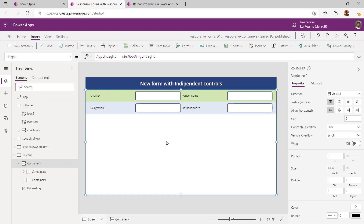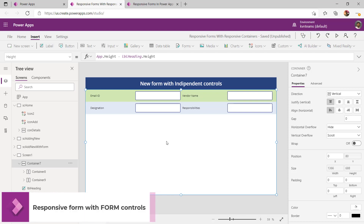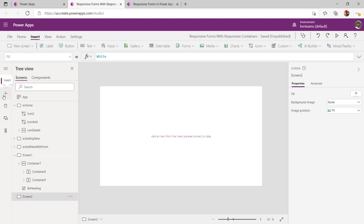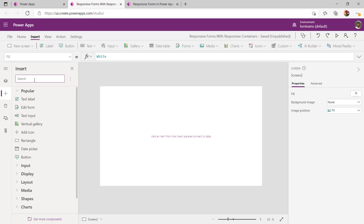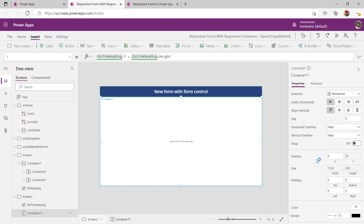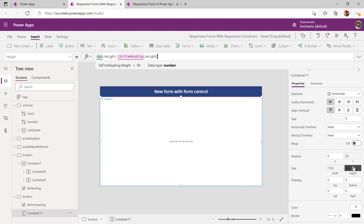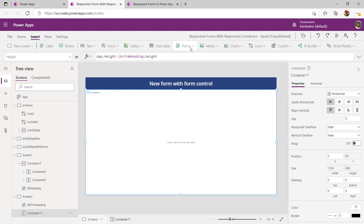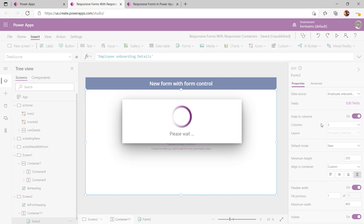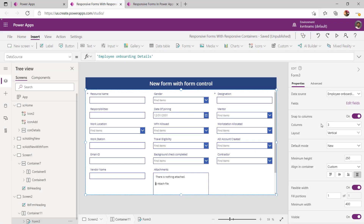Now that we know how to create a responsive form with independent controls, let us see how we can create the same responsive form using the form control in PowerApps. To do that, I will add one more blank screen. This time I am adding a horizontal container. I have changed the X and Y position of the container to be right next to my heading, with width as App Width and height as App Height minus the heading height. Now I want to include a form — select Edit Form, change the default mode to New, and select the data source. In my case, the data source is a SharePoint list.